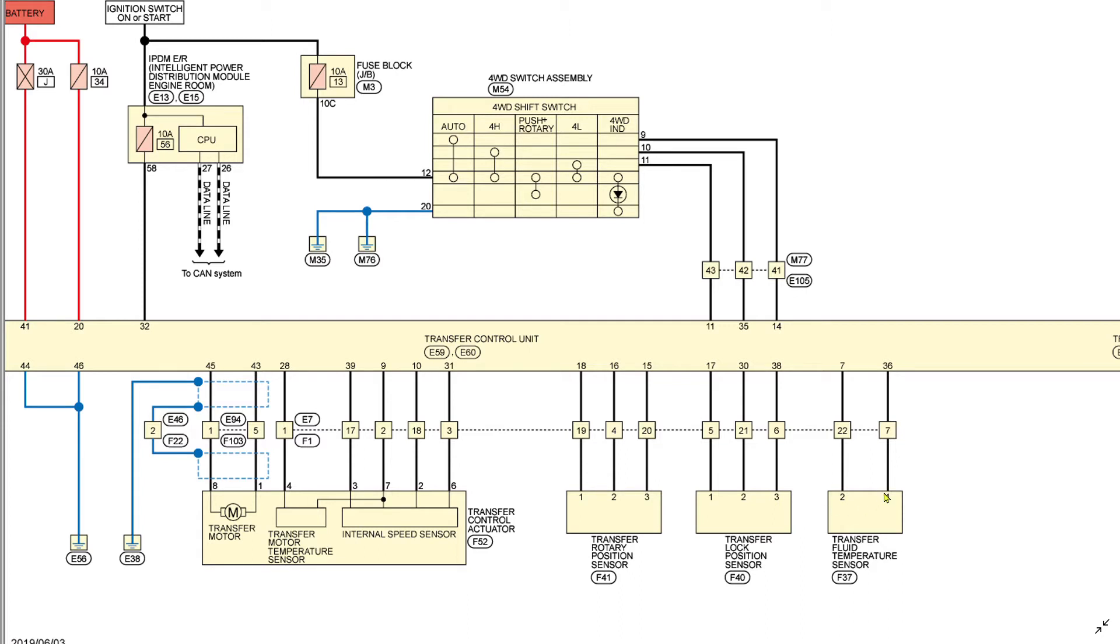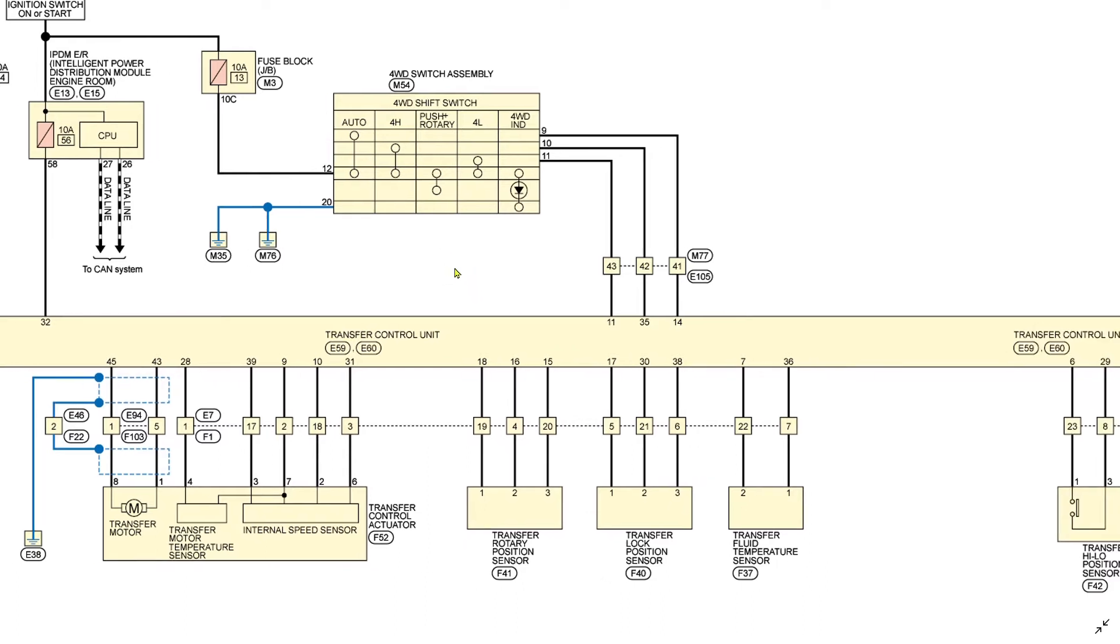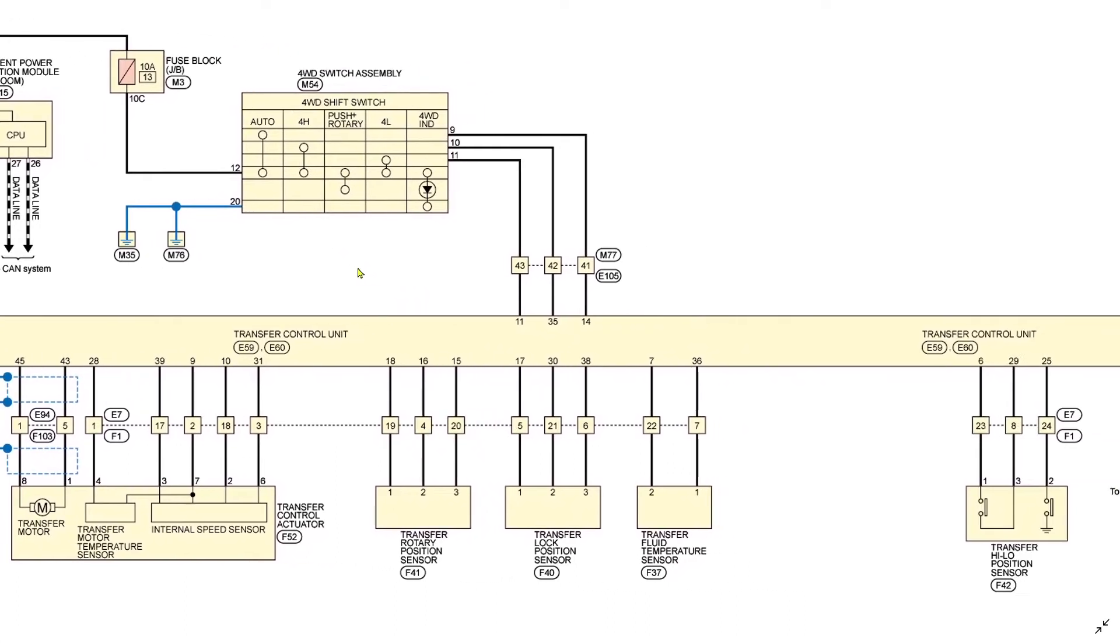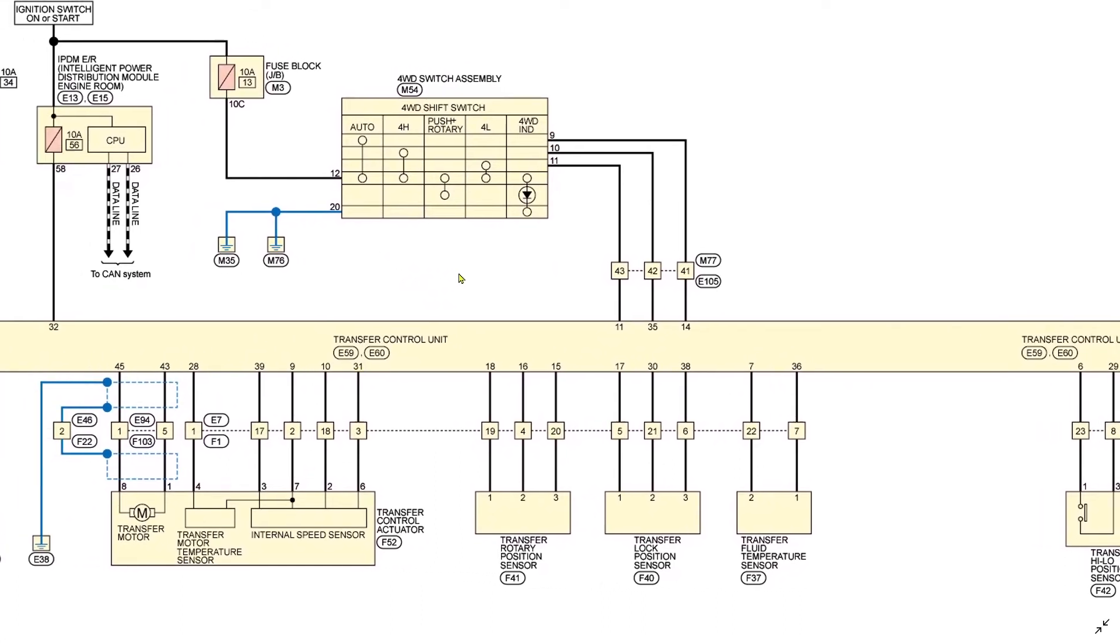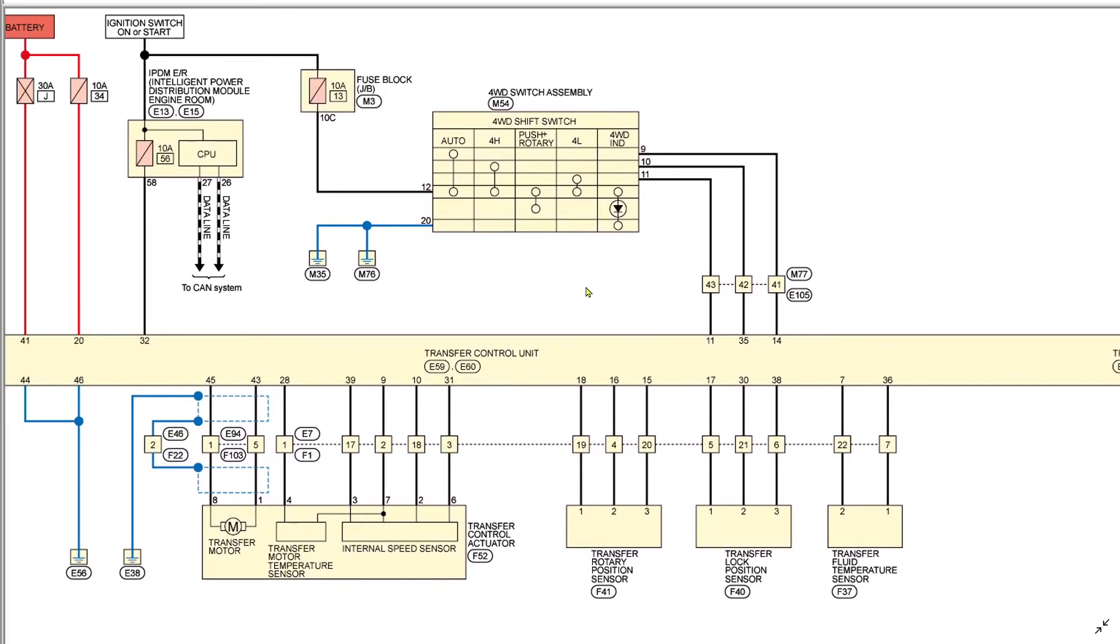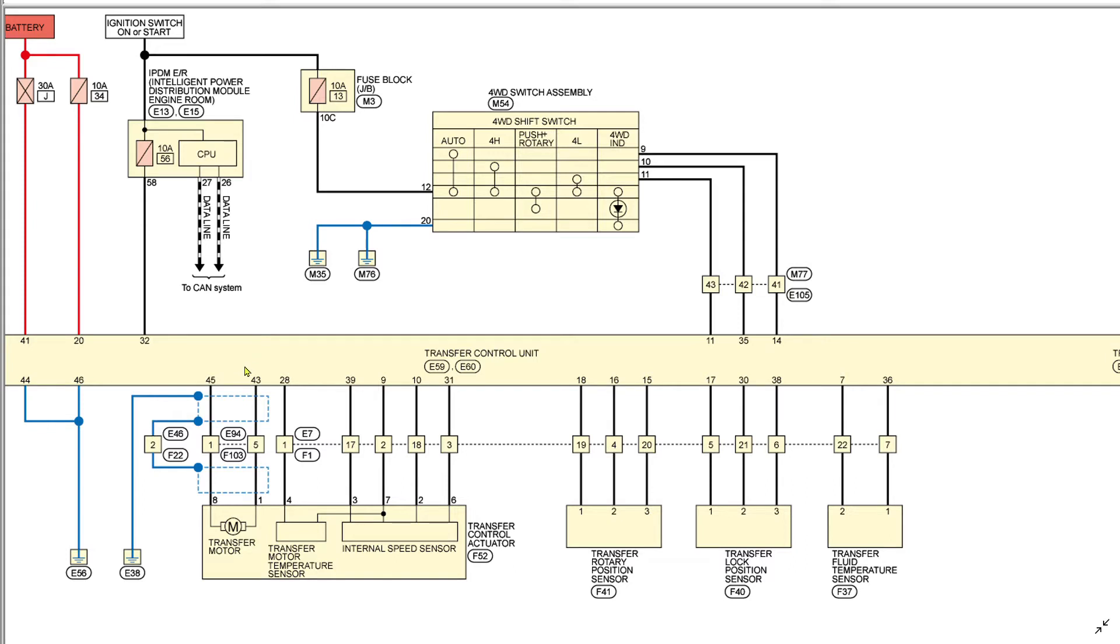First thing I noticed is this thing is controlled by a 30 amp fuse. Inside this motor here, bolted to the back of the transfer case, it looks like a giant window motor. Of course you have your transfer motor, temperature sensor, internal speed sensor, all kinds of different inputs. This thing really is active and it's pretty sensitive.